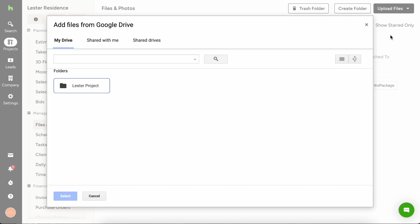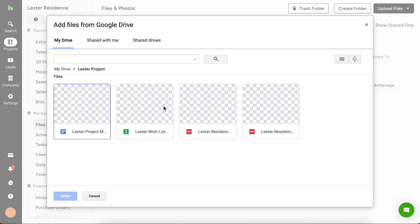That's going to pull up the Google Drive account that you've already linked and you can see here that this is my Google Drive. I have the Leicester project folder here and then I have some documents from within it. I've got plans, I have some notes from a meeting, I have their original wish list, all of those fun things, and you can go ahead and select what you want to add here.